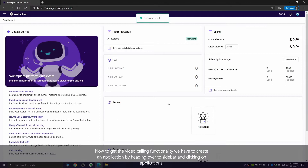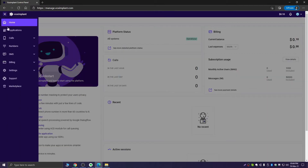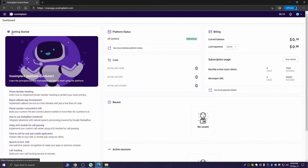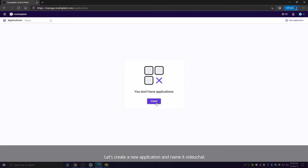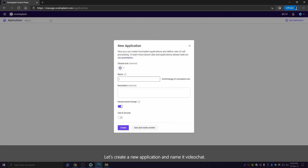Now to get video calling functionality, we have to create an application by heading over to the sidebar and clicking on Applications. Let's create a new application named VideoChart.